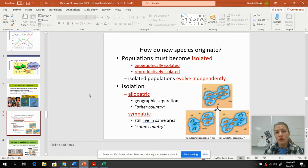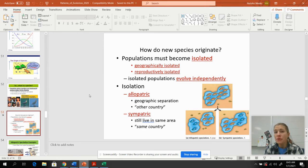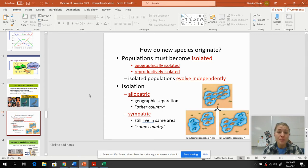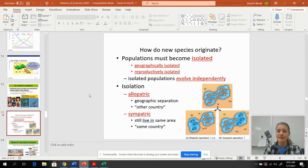When we're looking at how these species originate, we have to have isolation of a population, and there are a couple different ways we can do that. We can isolate them geographically — physically moving one from one place to another or having something happen where the population gets cut in two. Or we can reproductively isolate them through different behaviors, mating seasons, or mechanical variations, so these populations evolve independently.